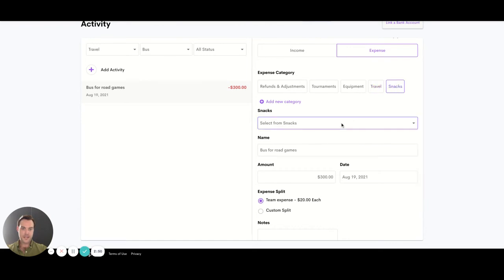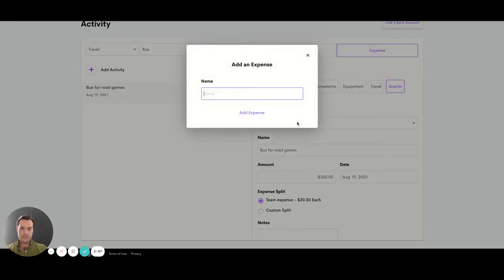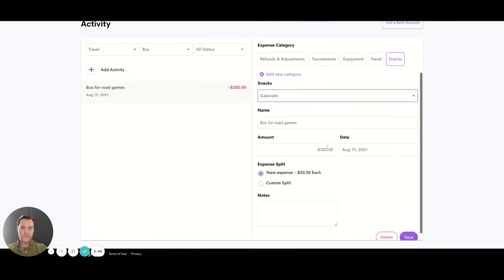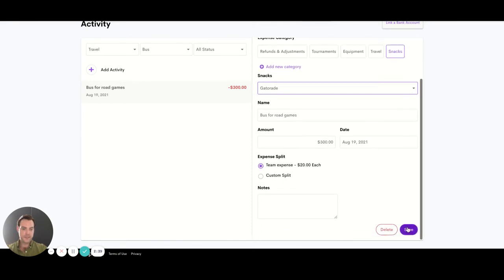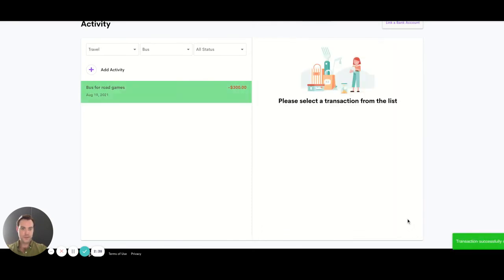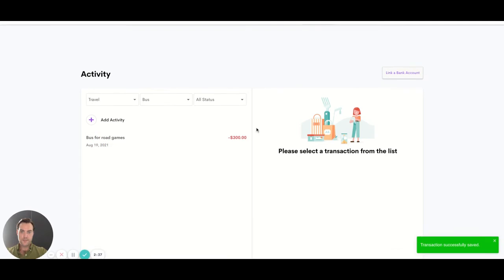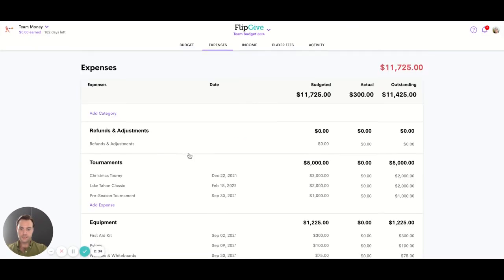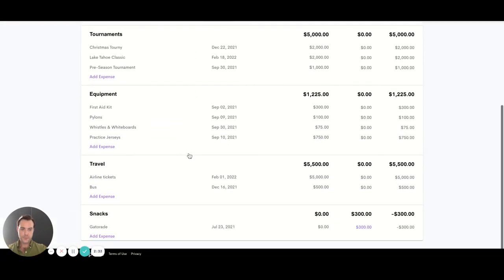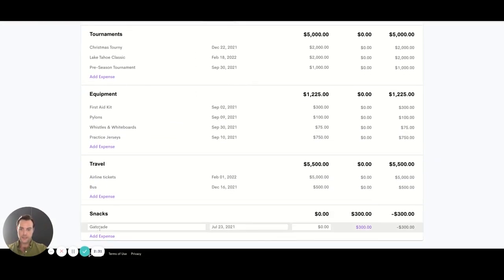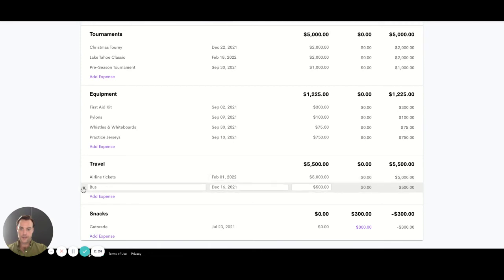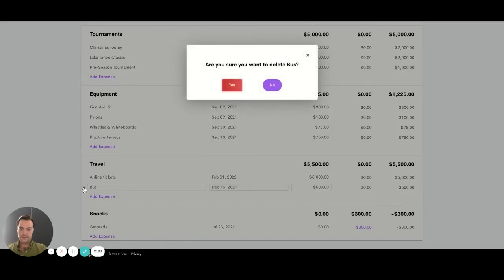So let's add this to our snacks list. We can create a new line item right here. We'll put Gatorade back in at the expense, simply save. Then if we come back to our expense sheet we'll see these changes reflected. We created the line item Gatorade, that $300 is now placed under there and now this can be deleted.